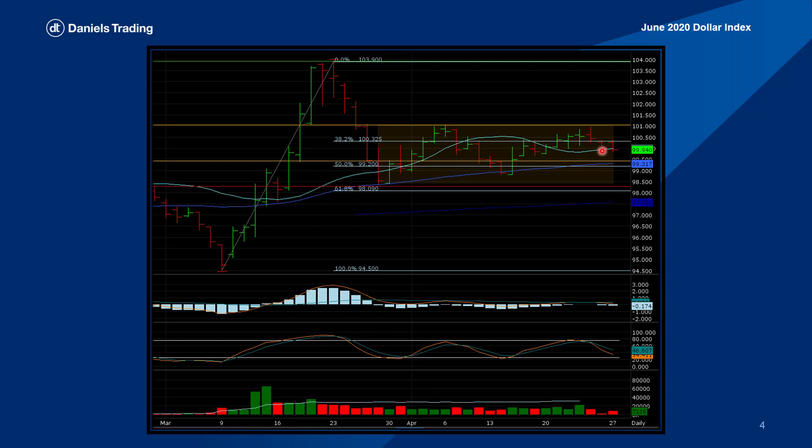Another opportunity could be in option contracts with a straddle position.